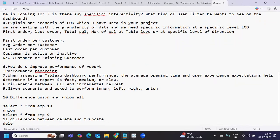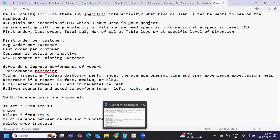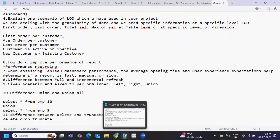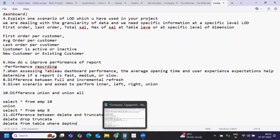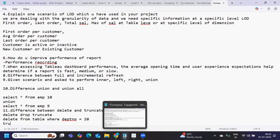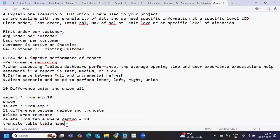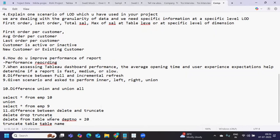Difference between delete and truncate. There are three things available: delete, drop, and truncate. Delete always works with where clause - delete from table name where department number equals 20. Truncate table name will delete the entire data from the table. Whereas drop will also delete but it will also delete the table structure. That's the difference between delete, drop, and truncate.